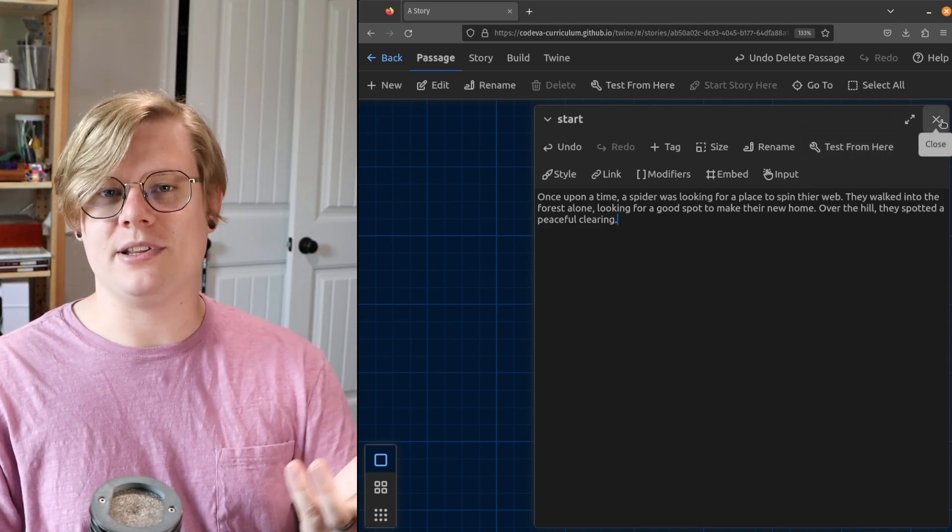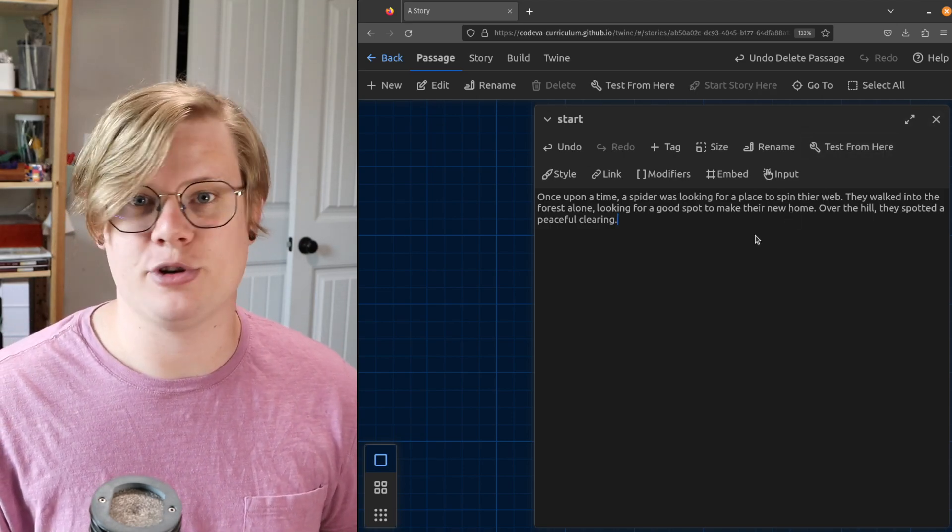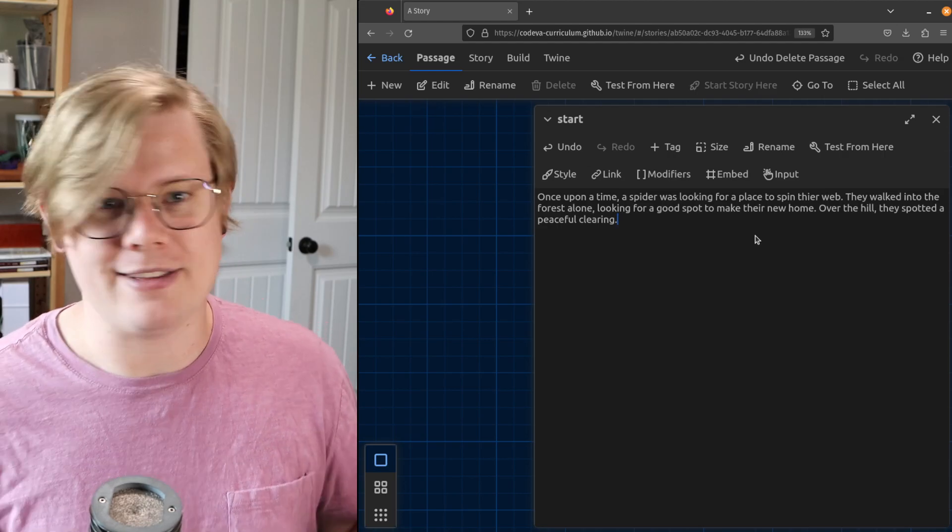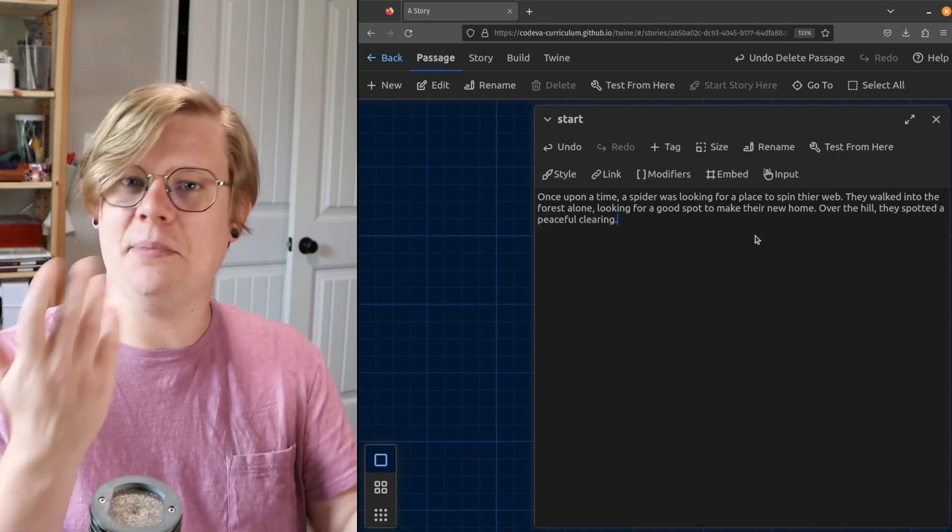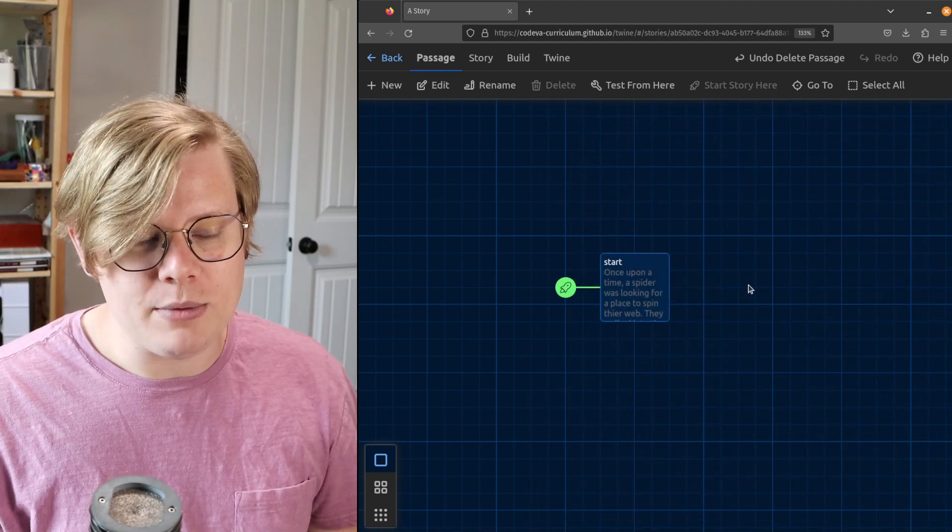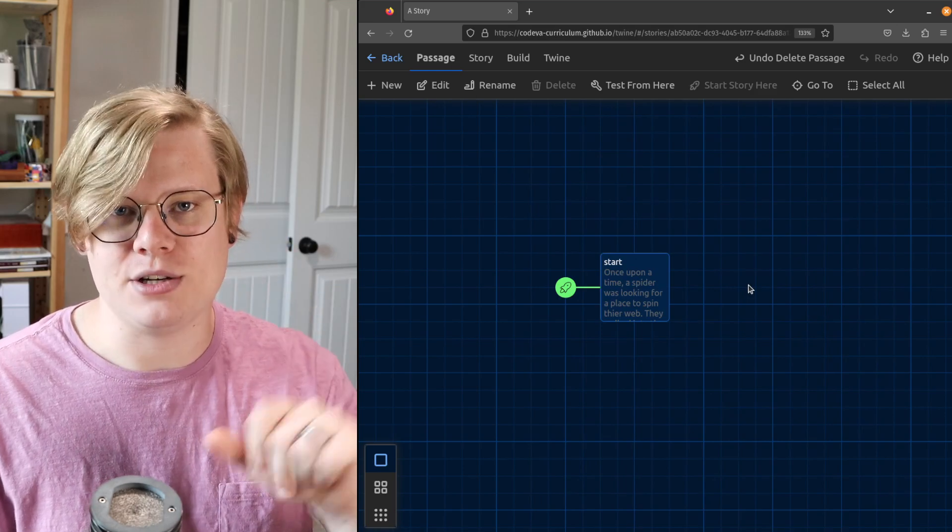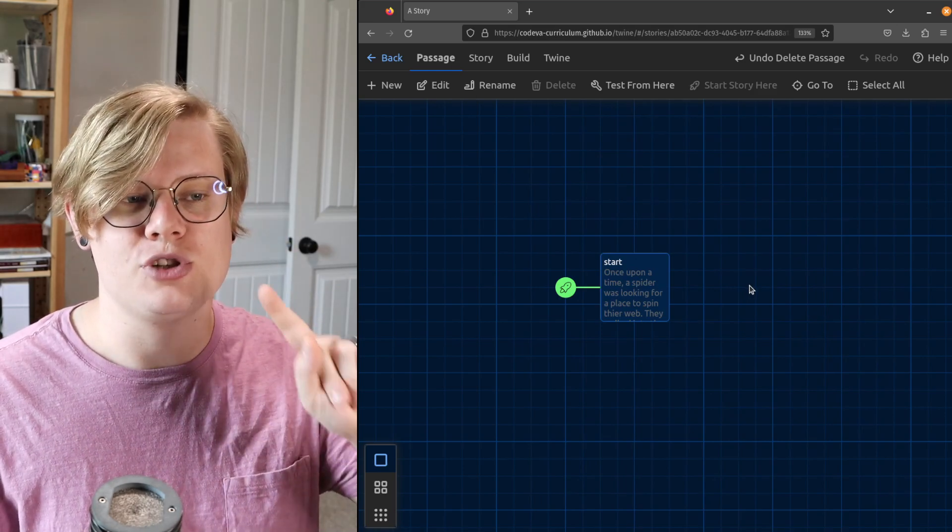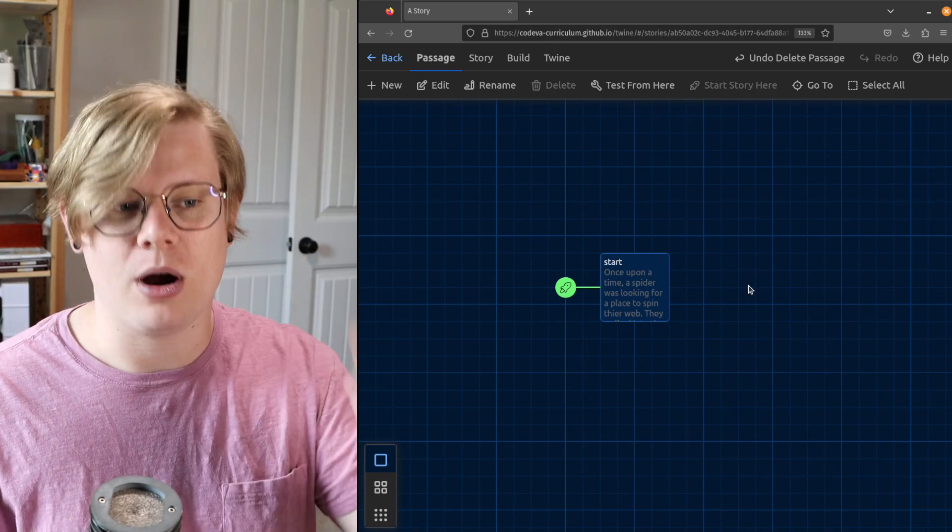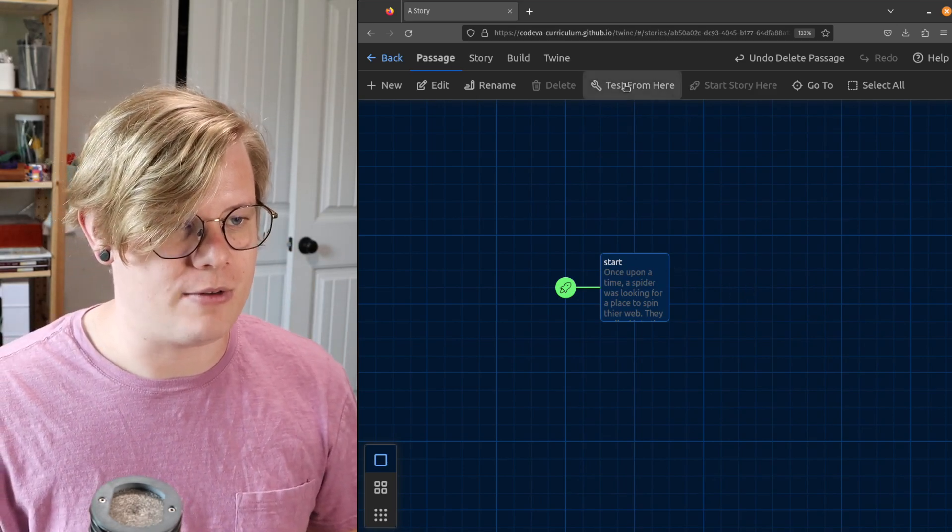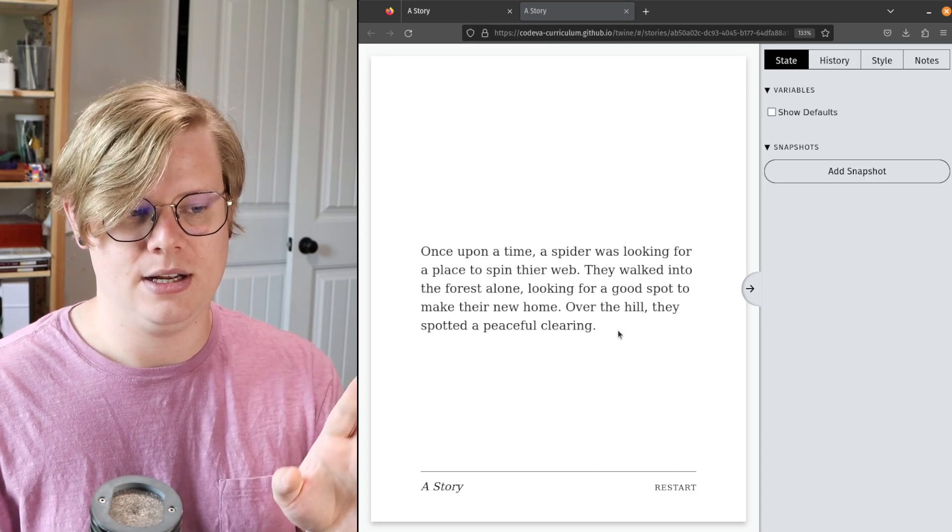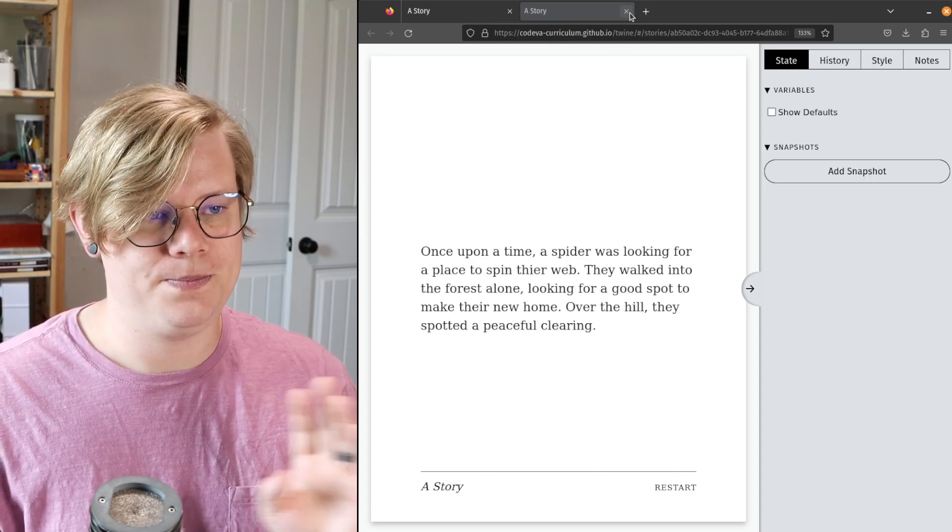Now the next thing that should happen in the story is the spider should go to the clearing, right? That's what I'm setting up here. In Twine, what you want to do is create a second passage that will show that next part of the story. Right now all my story says is this.